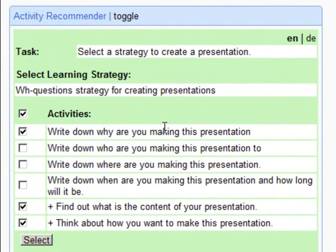If you have decided to use the recommended learning strategy with corresponding activities, you can confirm your selection by clicking on the Select button.